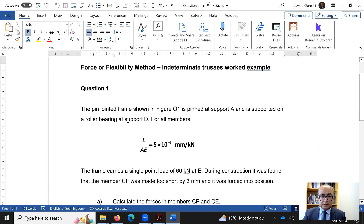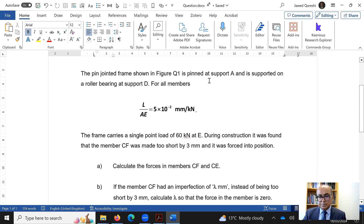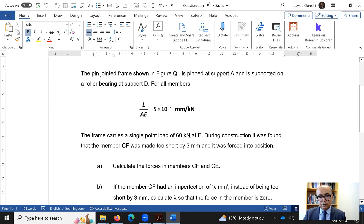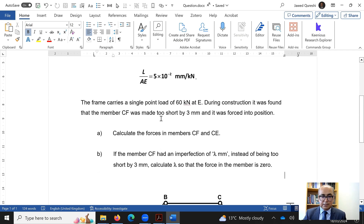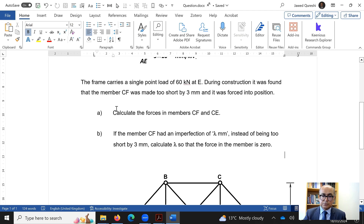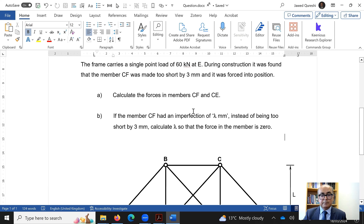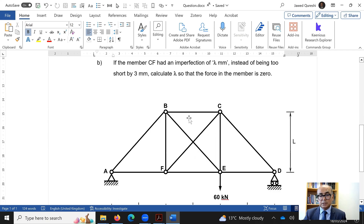This is the question. The pin joint frame shown in the figure is pinned at support A and supported on a roller at support D. For all members, L over AE is given. The frame carries a single point load of 60 kN at E. During construction, it was found that member CF was made two millimetres short by three mm and forced into position. We must calculate the member forces in CF and CE.